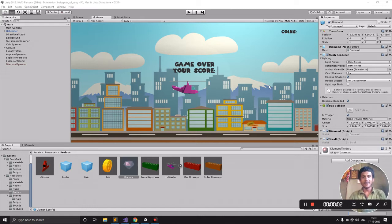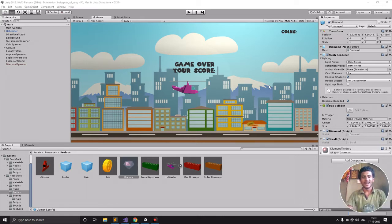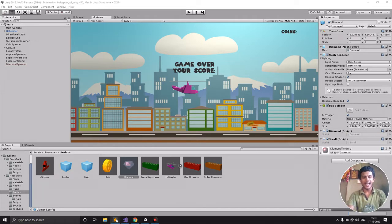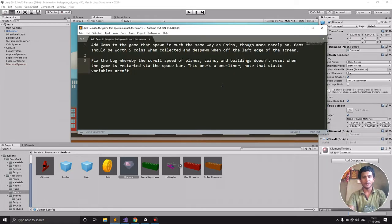Namaste. This is Assignment 8 of CS50's Introduction to Game Development, and here is the helicopter game. This assignment mainly has two objectives.